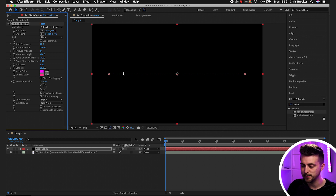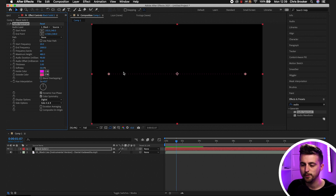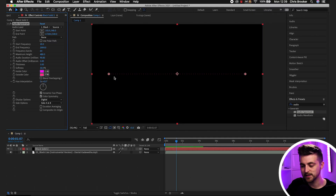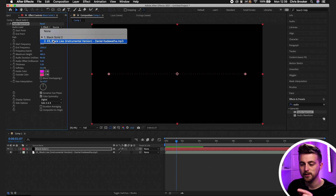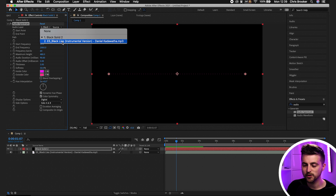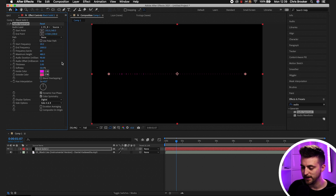As you can see, that will generate a line, but if we hit spacebar nothing is going to happen. That's because we don't have any mask created yet, and the audio waveform isn't linked to the music. So let's fix that — go to Audio Spectrum > Audio Layer, change it from the black solid to your music track.